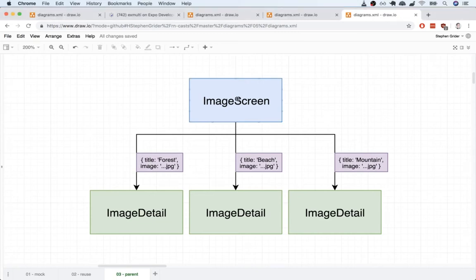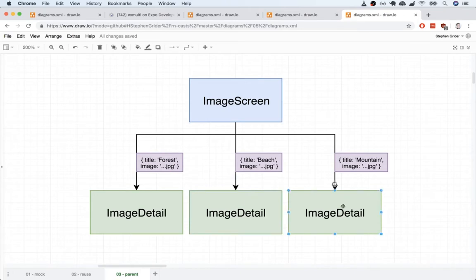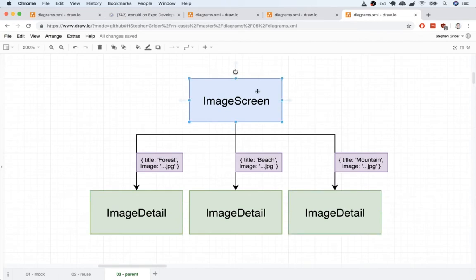At present our ImageScreen component is only passing a property called title down to each individual ImageDetail. This prop is allowing our parent to configure a child component, but we also want to make sure that our parent ImageScreen also configures which image each of these should show as well.